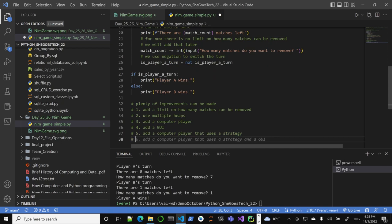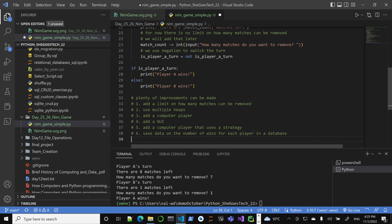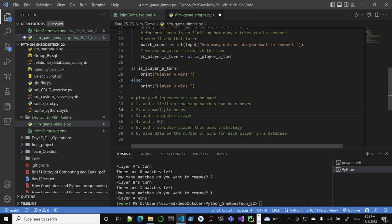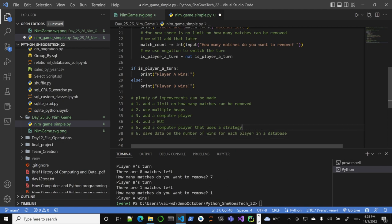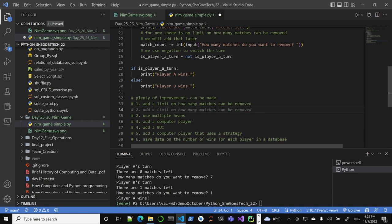Save data on the number of wins reached by each player in a database. What else? This means add - one B - ask players for their names. So plenty of things to ask. And again, of course, also style-wise.